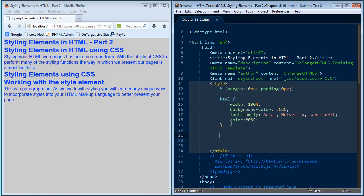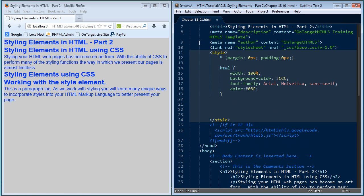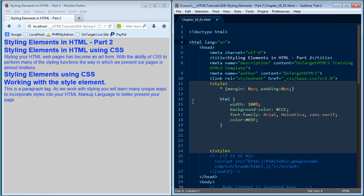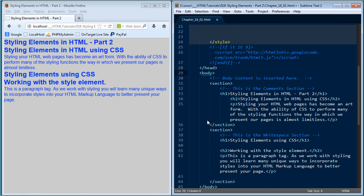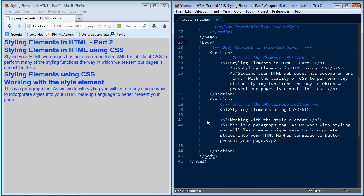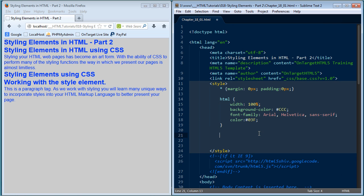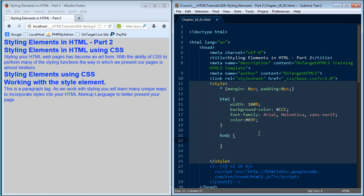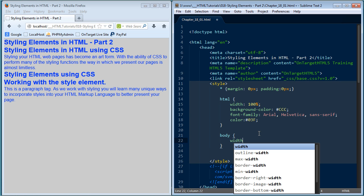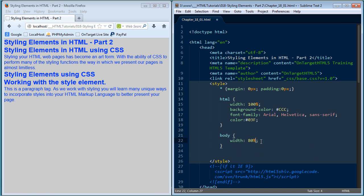The next thing I want to do is look at how we would style the body section. Keep in mind that we've styled the HTML element — that's the root element of our page, the very first and very last thing we do inside HTML when putting together a web page. The next thing I want to do is style the body element. That's where everything that displays in the browser window is input. By styling that body element, we're actually starting to style what we can view inside the browser window itself.